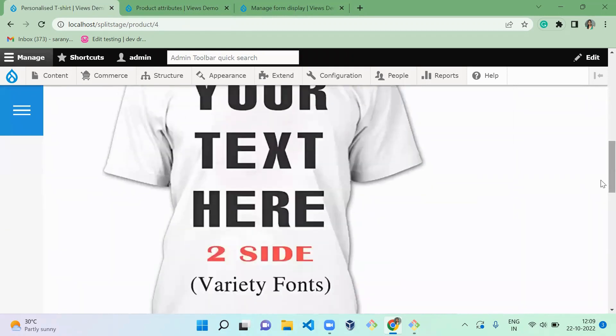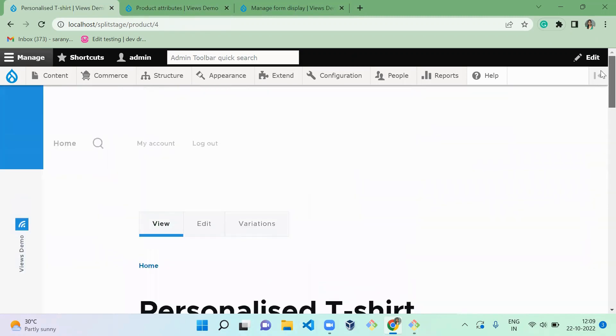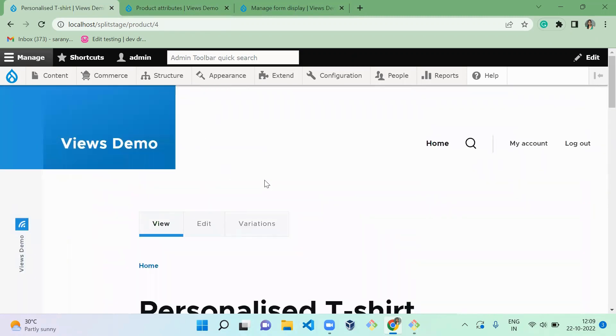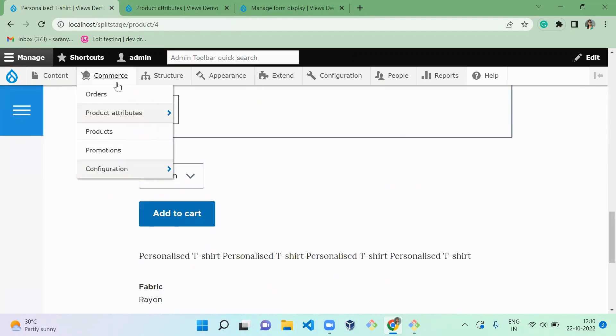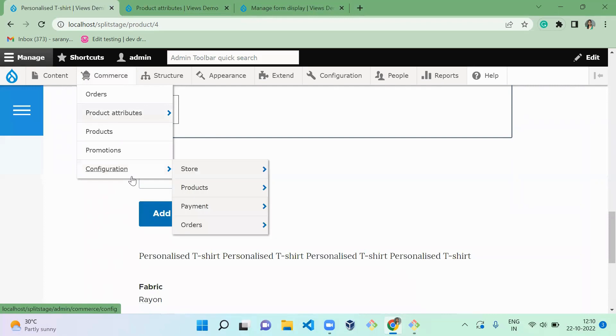Now we successfully created a product, but you need an extra field to get a text from the user to print it on your t-shirt, right? So for that, what you have to do: you have to create a field to add to cart form. So you have to go to your product type.